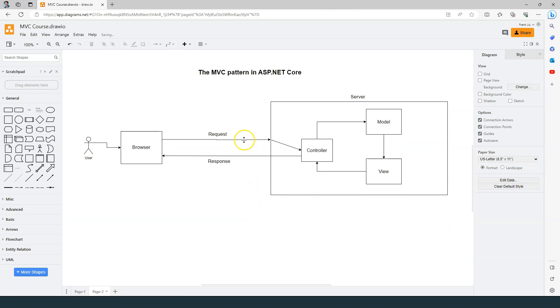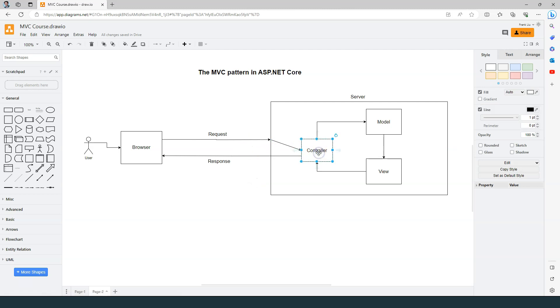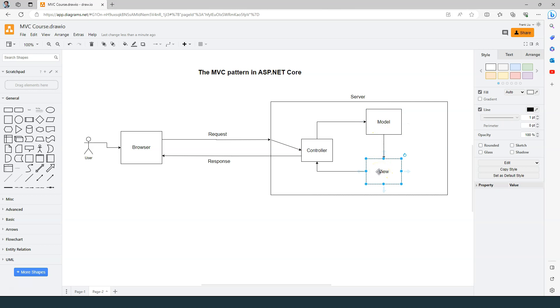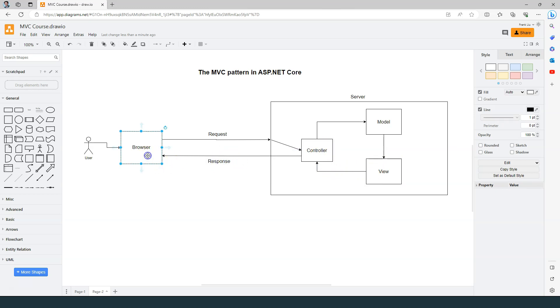So to summarize, ASP.NET Core maps the request to the controller. The controller acts as a coordinator. It loads the data into the model and then feeds the model to the view. When the data and the view template are combined together, the final HTML is generated. And then the HTML is returned as part of the response to the browser. And the browser renders the HTML.